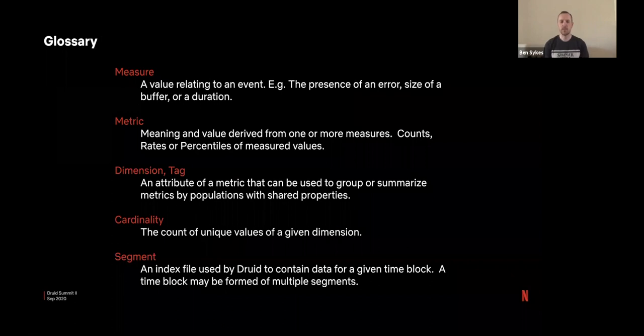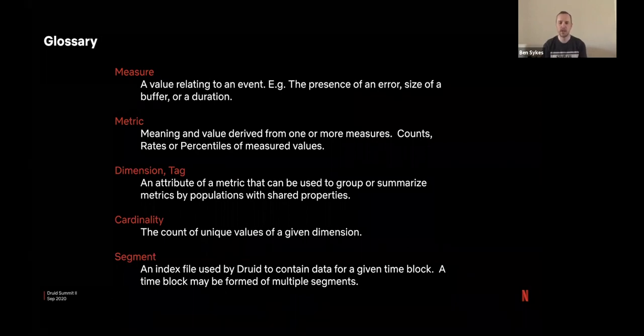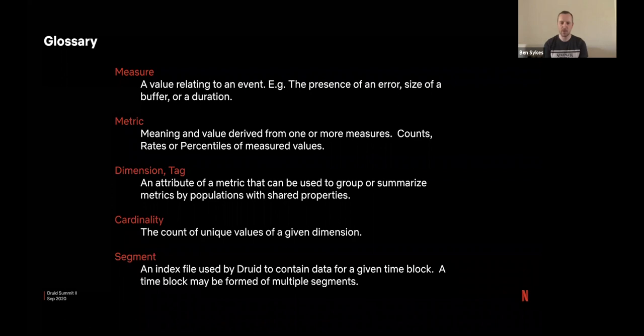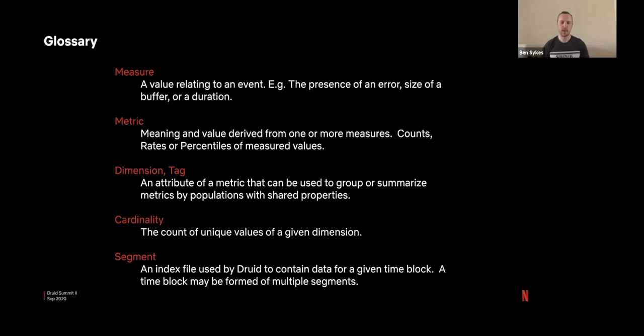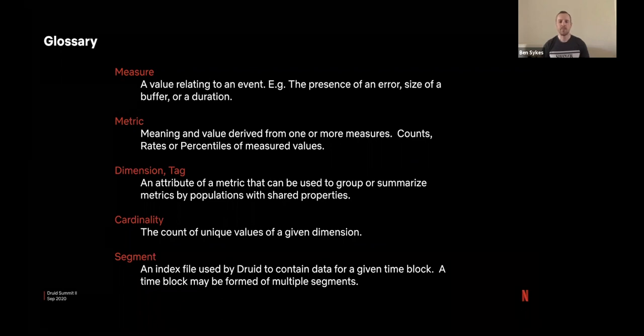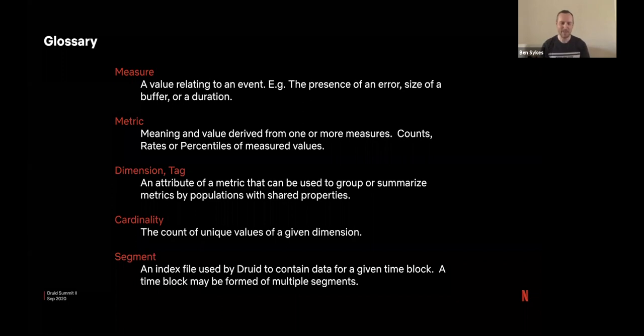So before we jump straight into the content, I want to go over some terms I'll be using throughout and make sure we're all level on what these are. We will come back to some of these as we go along the flow. And you're probably very familiar with lots of these because they've been talked about today and it's called Druid terminology.